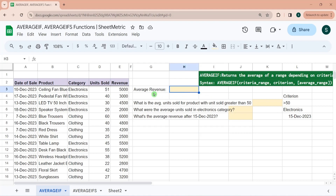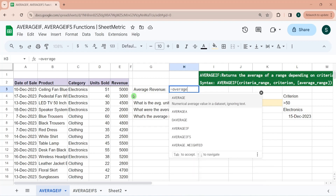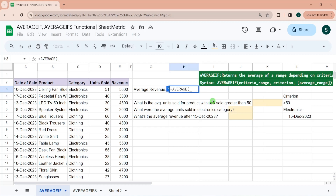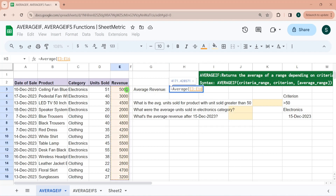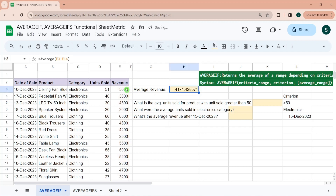Let's understand the AVERAGE function first — it's a pretty straightforward mathematical function. It calculates the numerical average of values in a dataset. You can directly pass numbers, or pass a range. Here, the average revenue is calculated as 4171.4.